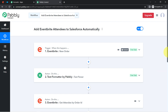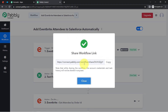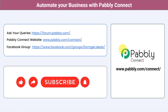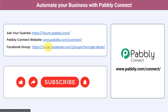I will also attach the workflow link in my description box so you can access this automation directly. Just click the link, sign up for free in Pabbly Connect, and the same workflow will be cloned into your account for free. You can integrate multiple applications and automate your business with Pabbly Connect. Ask queries at forum.pabbly.com, join our Facebook group at formget.deals for updates, and if you found this video helpful, share it with your friends and colleagues. Like, share, and subscribe — thank you for watching.